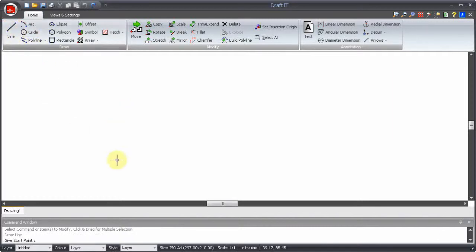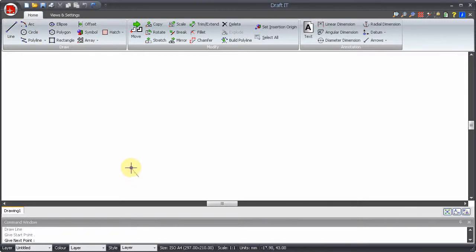We will use the line command to demonstrate. Select the start point of the line.